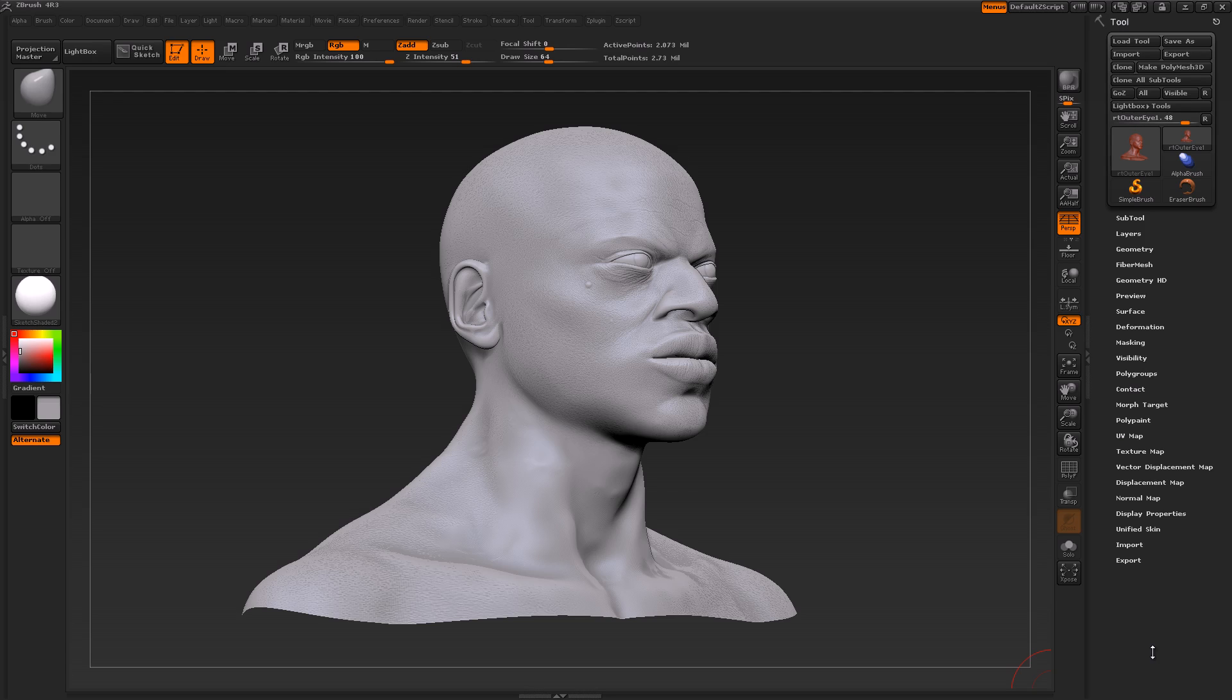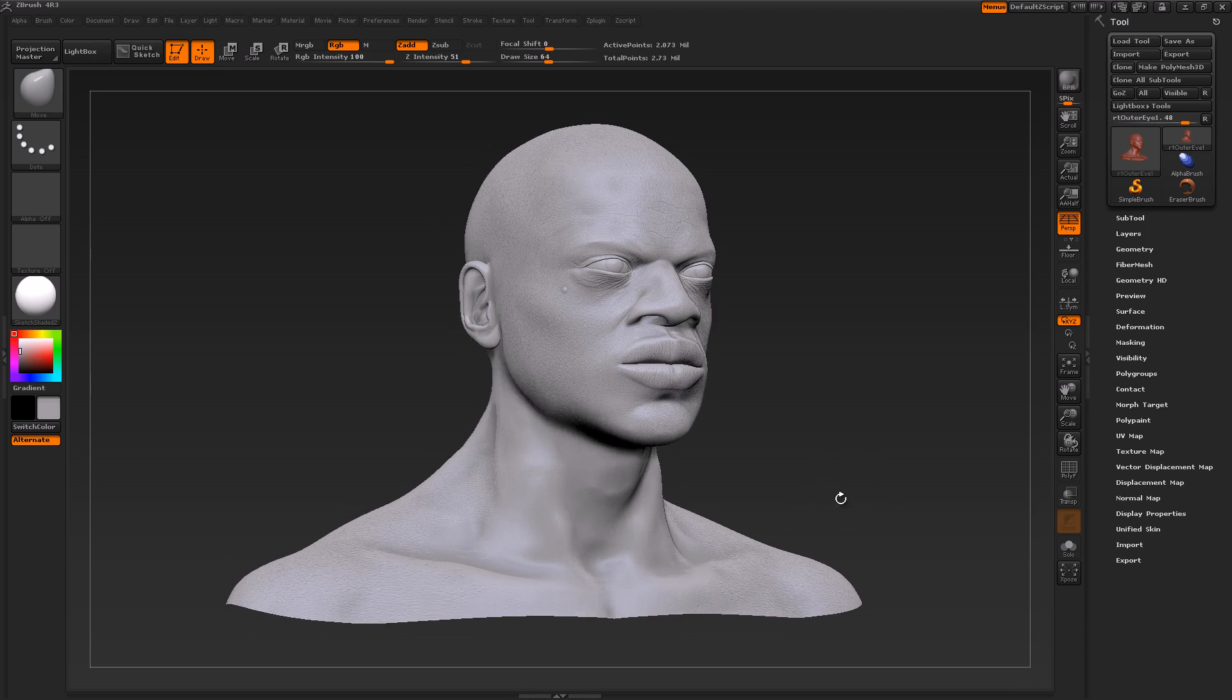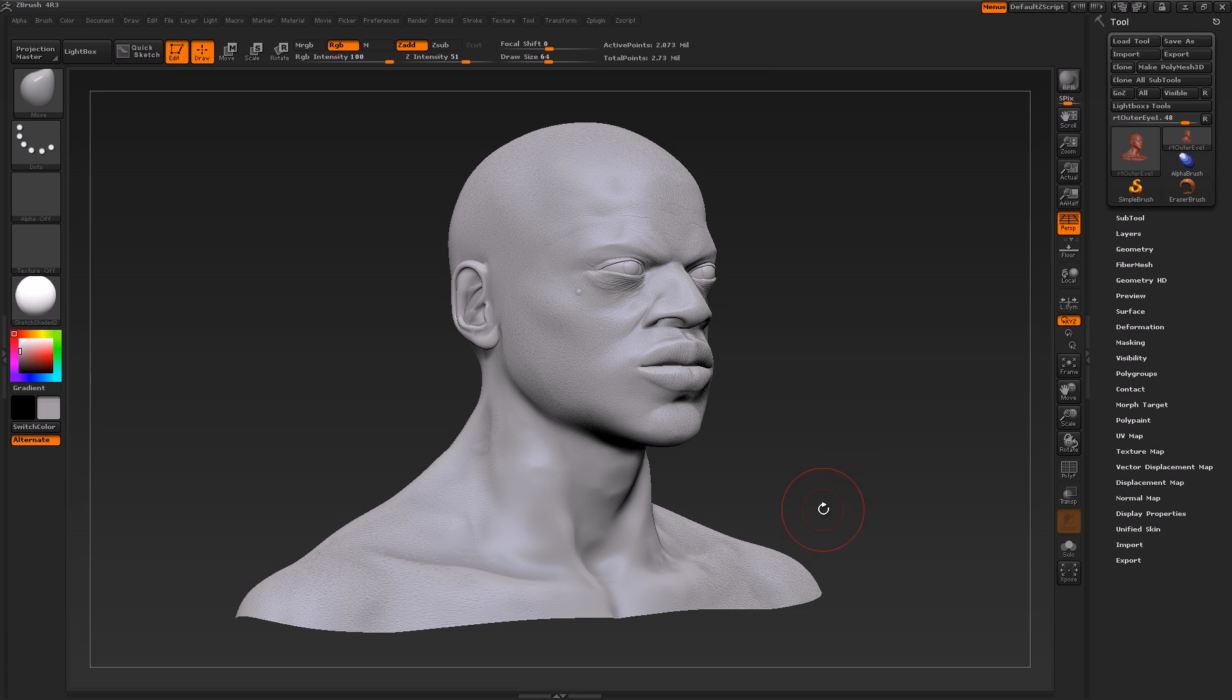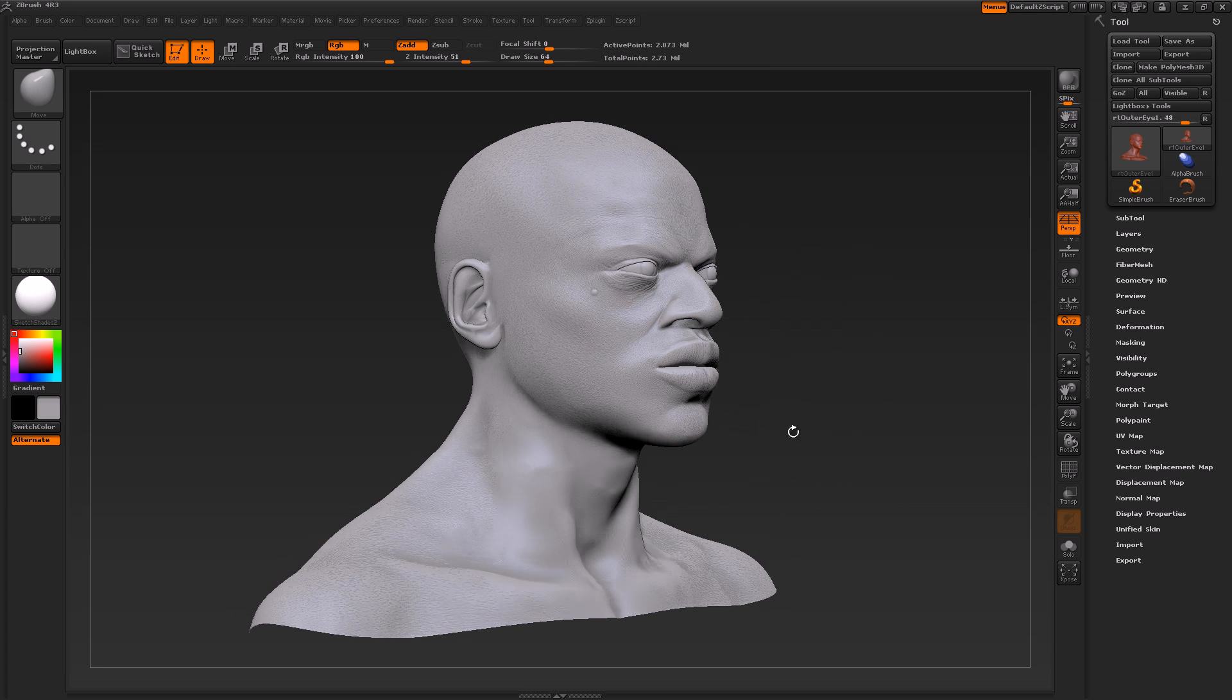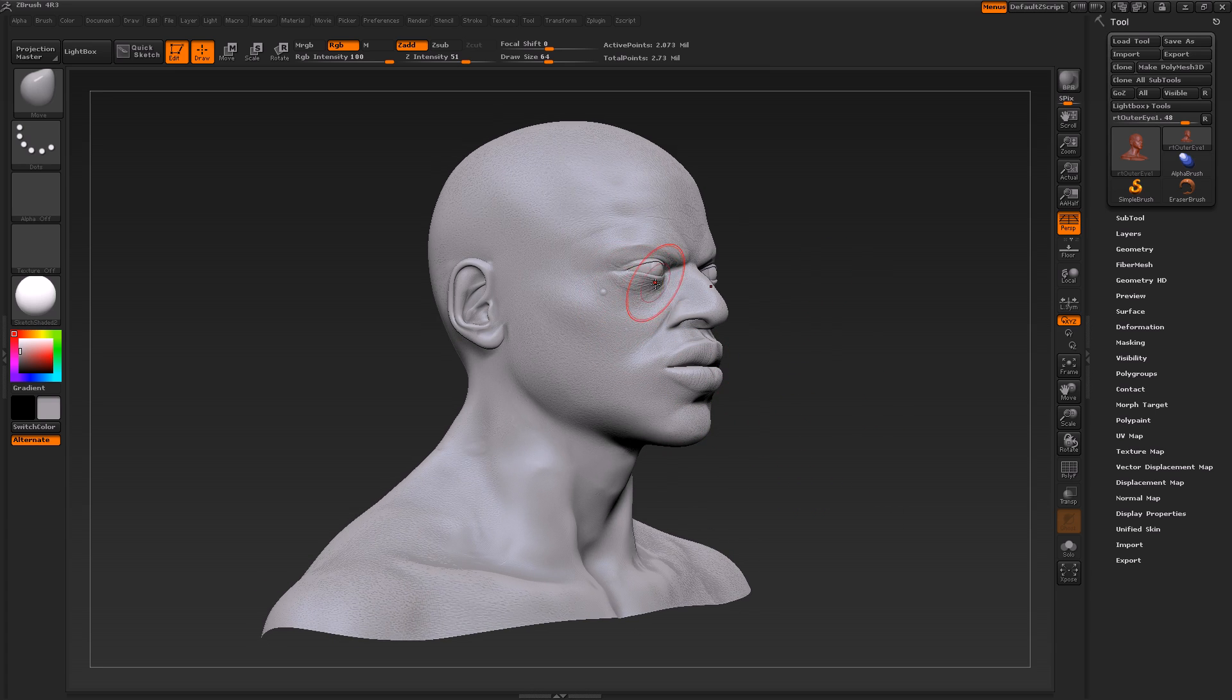...is by comparing it to traditional clay sculpting. If you know how to get in there and start pinching clay, the concept of ZBrush is very similar. Basically, it allows us to jump into this digital canvas and start pulling and prodding our model.